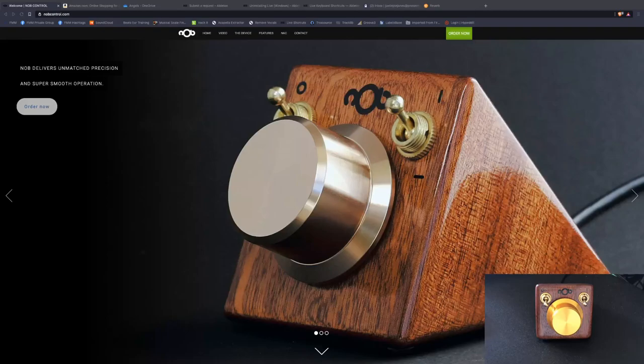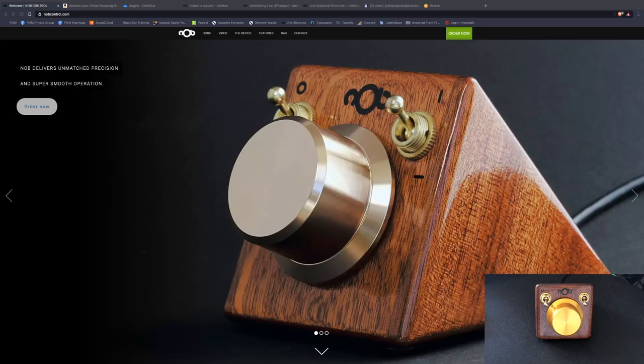Today I wanted to do a short video on one of my favorite, I almost want to call it a MIDI controller, but it's not a MIDI controller at all, yet it behaves the same way.